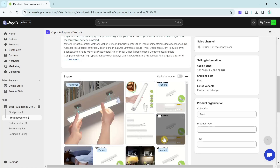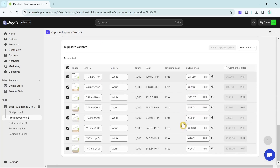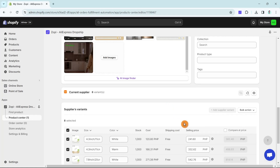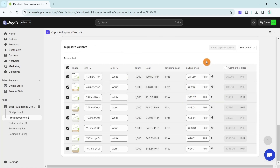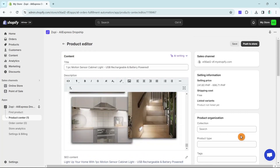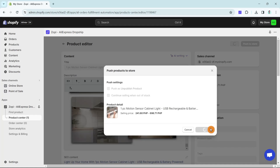You can replace the images or change which one appears first. Once done editing your descriptions and details, scroll down and you can also change the selling price depending on your preference. Once you're finished editing your product, go to the top of the page and click 'Push to store.' An option will appear — push settings, push as unpublished product (uncheck this), and continue selling when out of stock (uncheck this as well). Finally, click 'Push to store.'